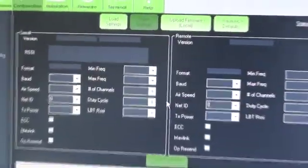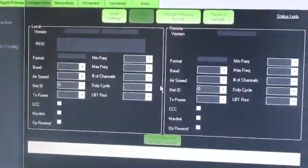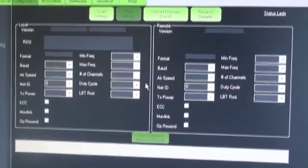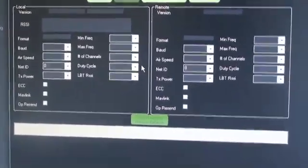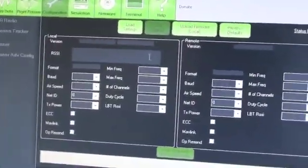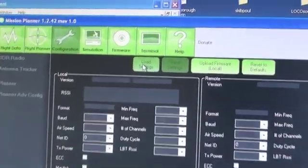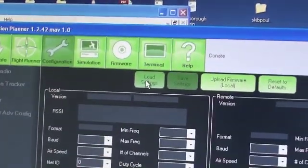Now, this is your 3DR radio setup screen. It's within the mission planner itself, and under the configuration tab.